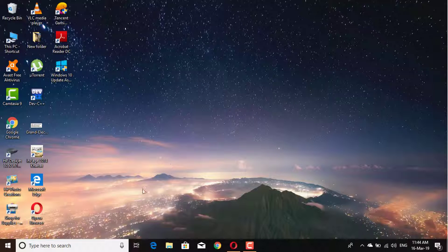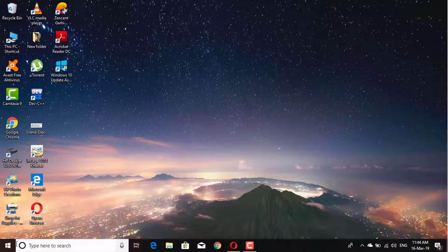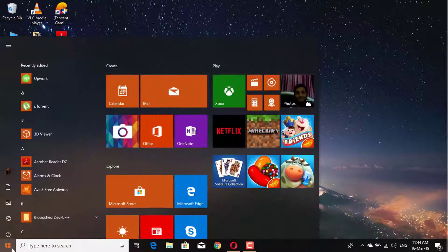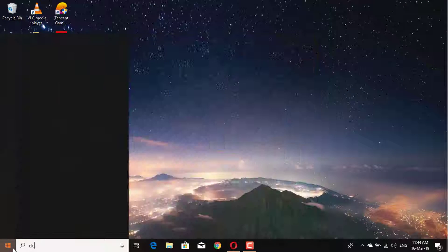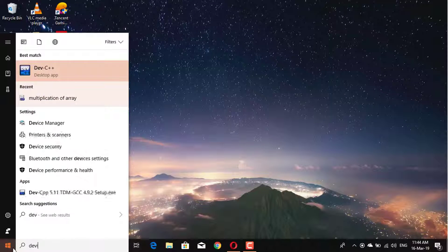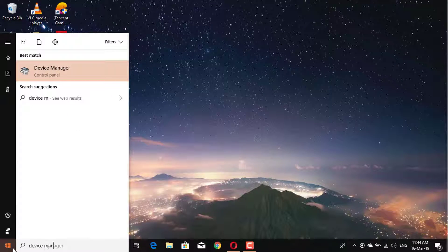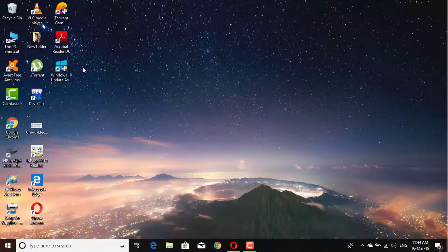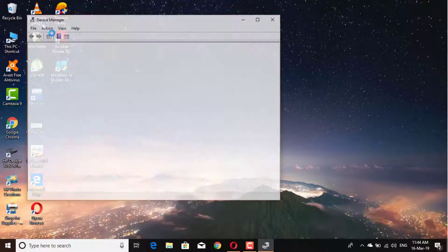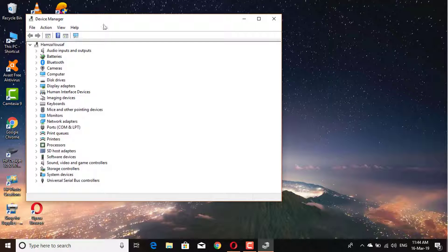Click on the start menu and search for Device Manager. Click on Device Manager.